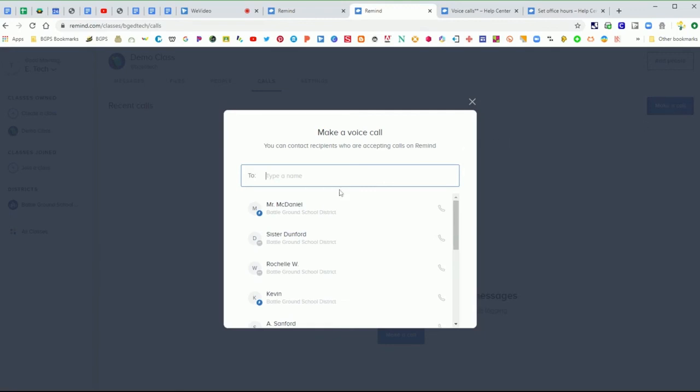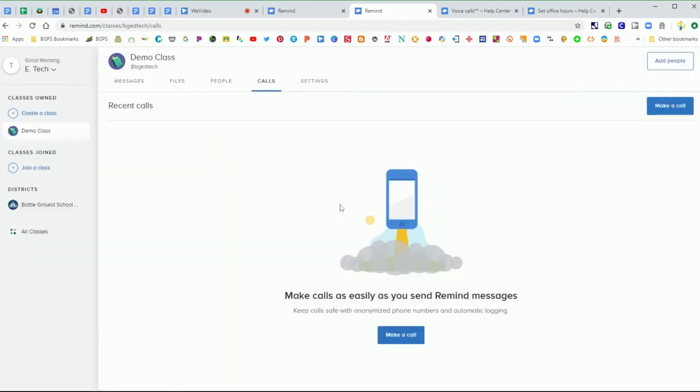So if you click that, I don't have any students connected yet in my demo class, so it will bring up people who are connected via the district. If they have a device that can accept voice calls, they will have that little blue lightning bolt.